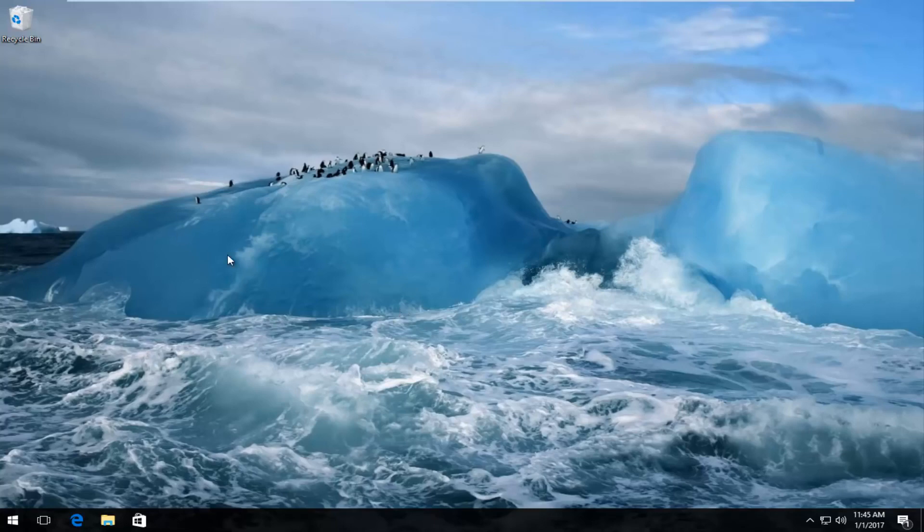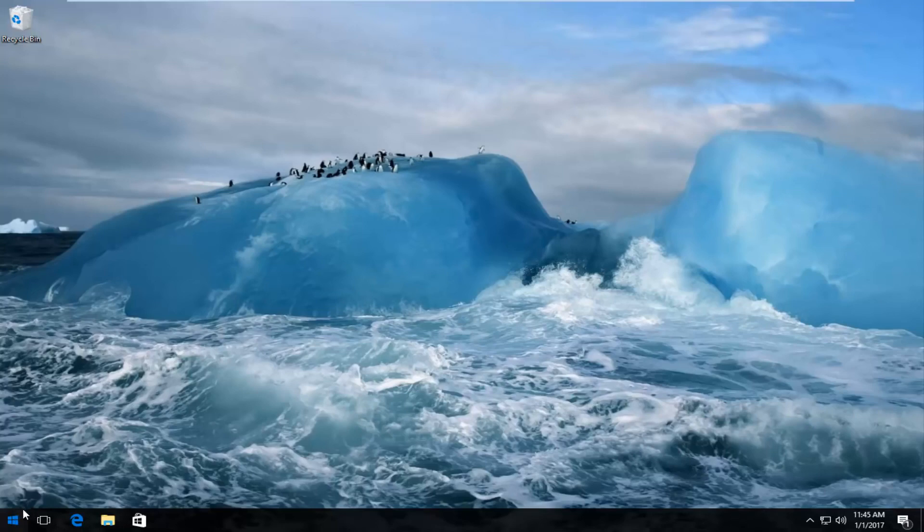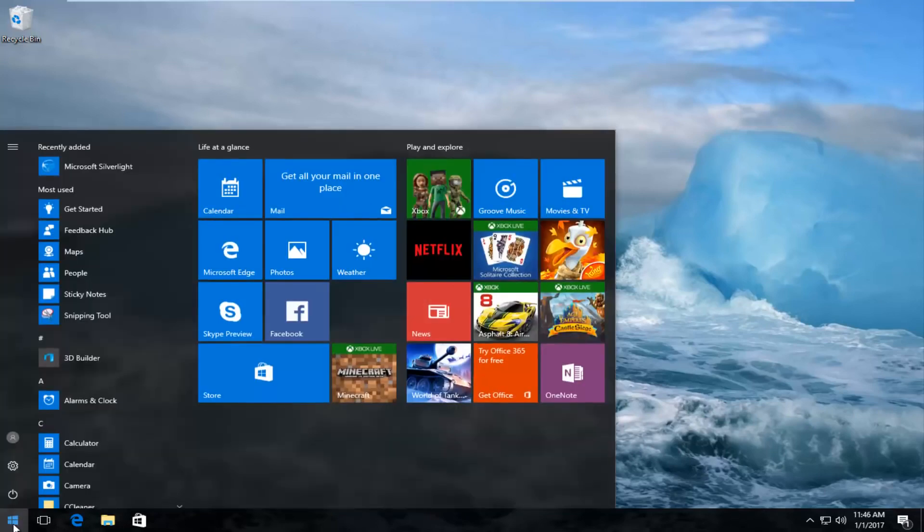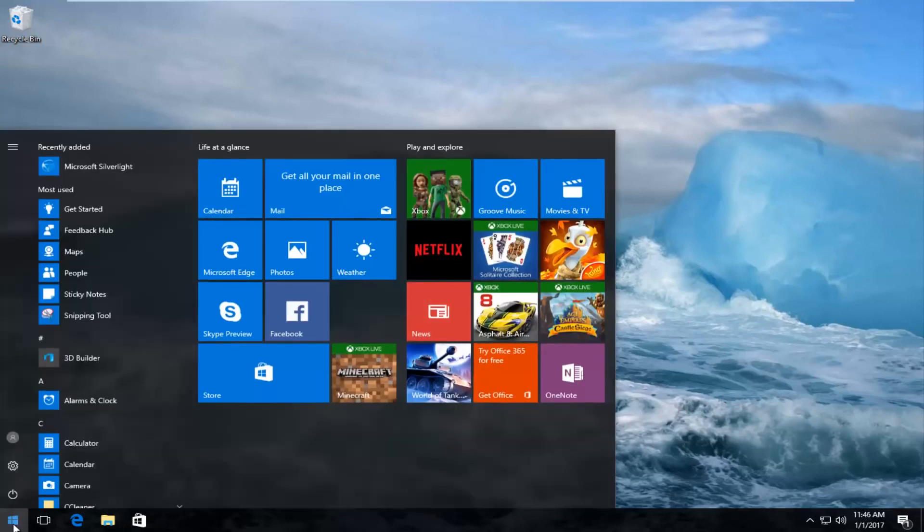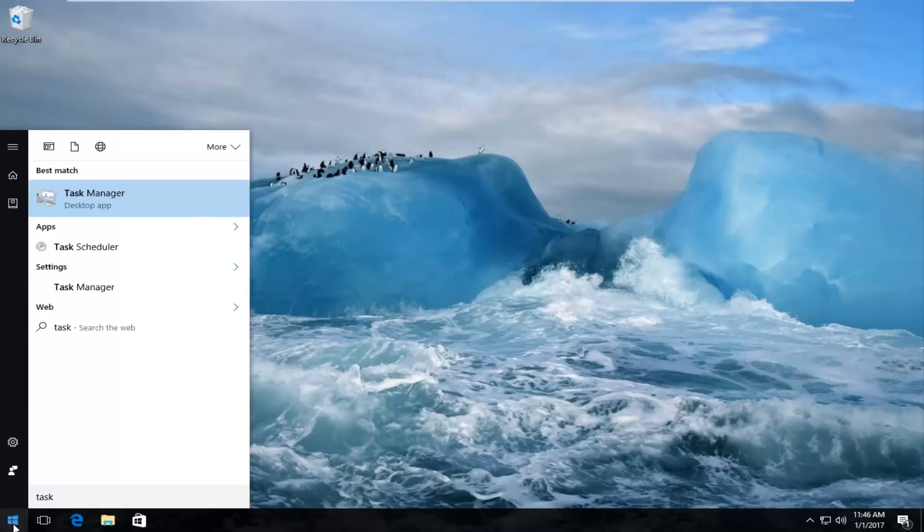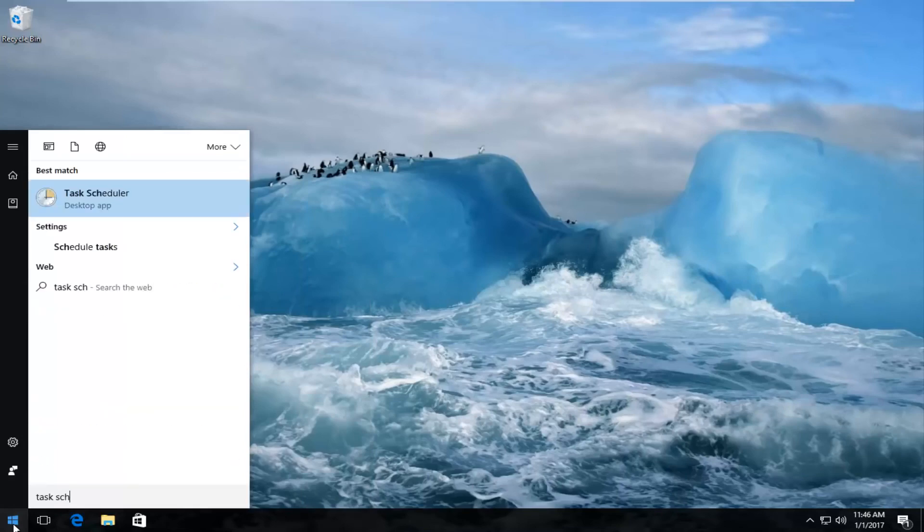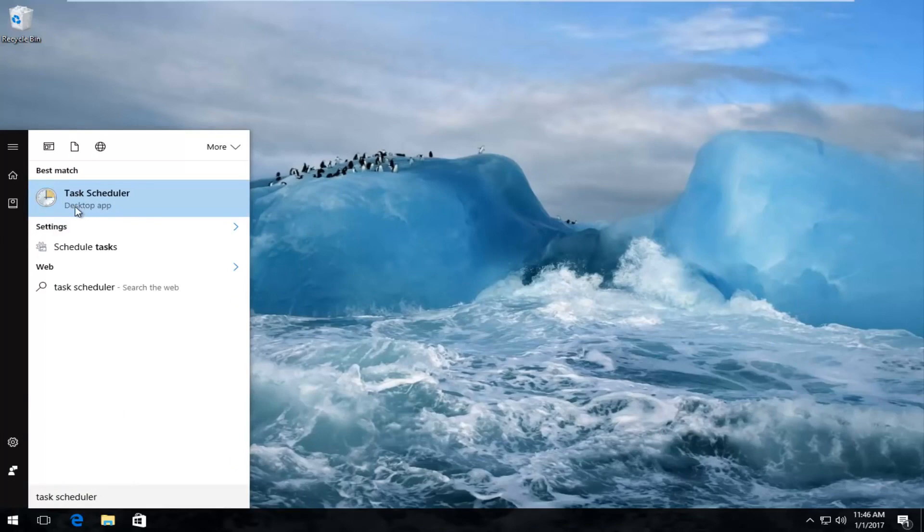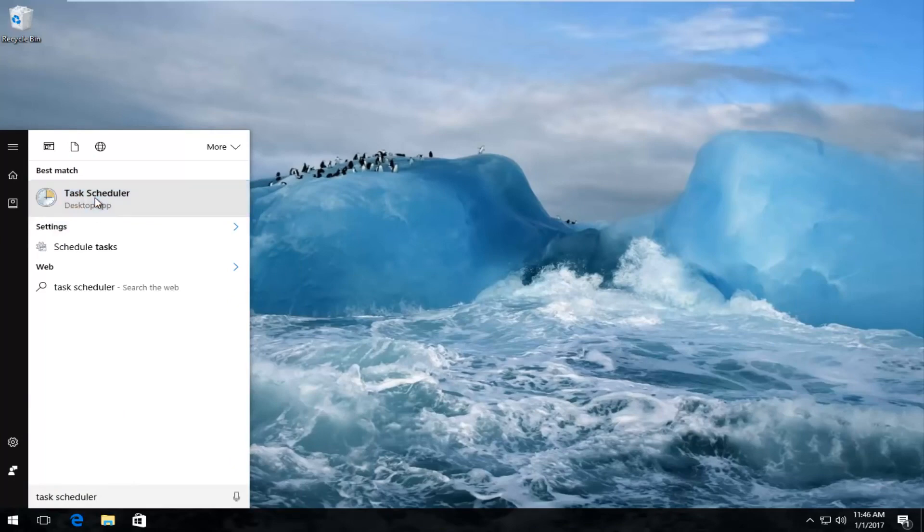We've already addressed what the issue is. So we're going to head over to the Start menu, and we are going to look up Task Scheduler. Make sure you spell it right. It should be listed right above Desktop App, so left-click on that.